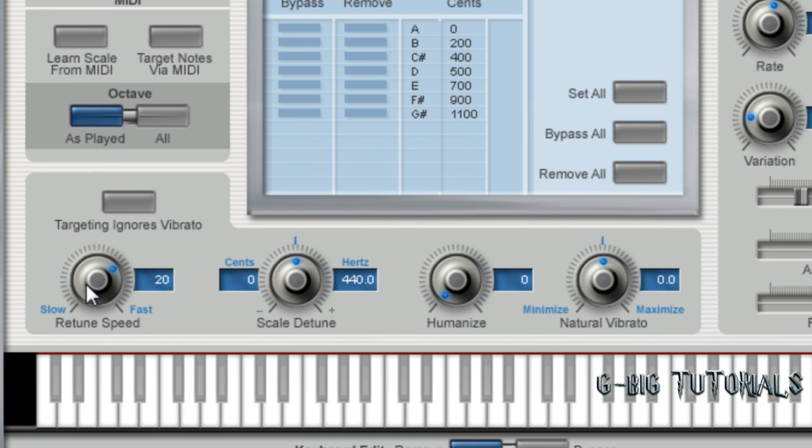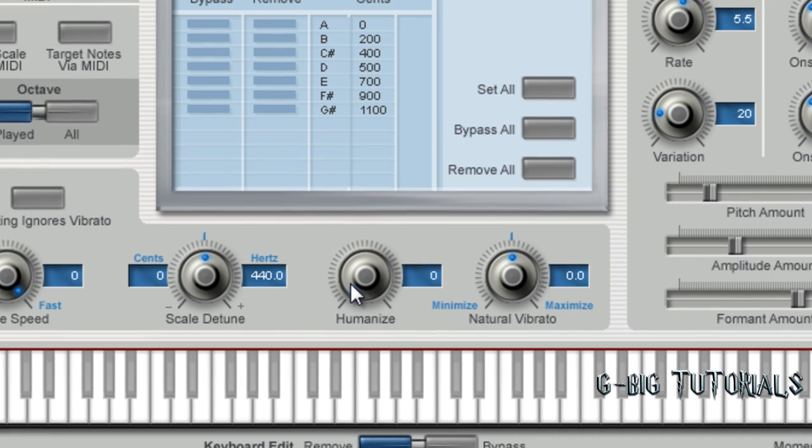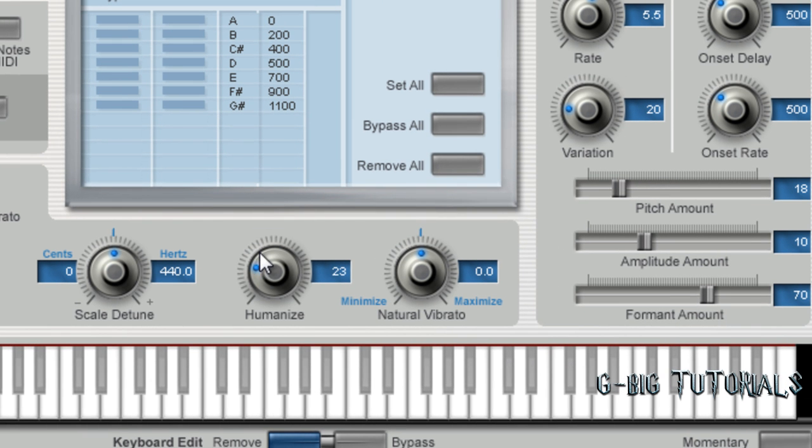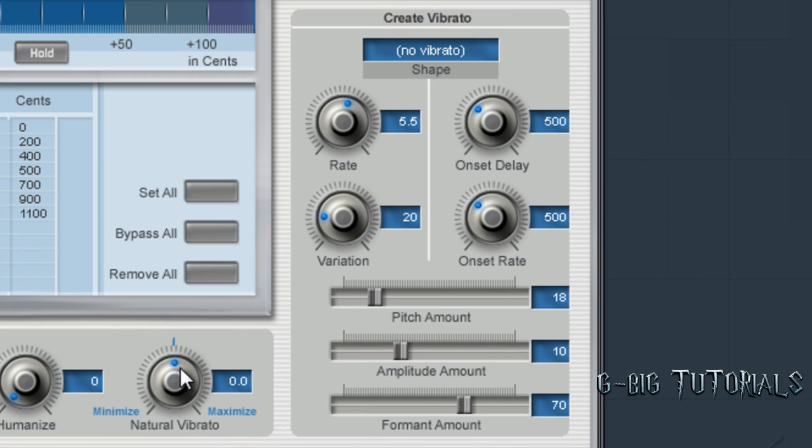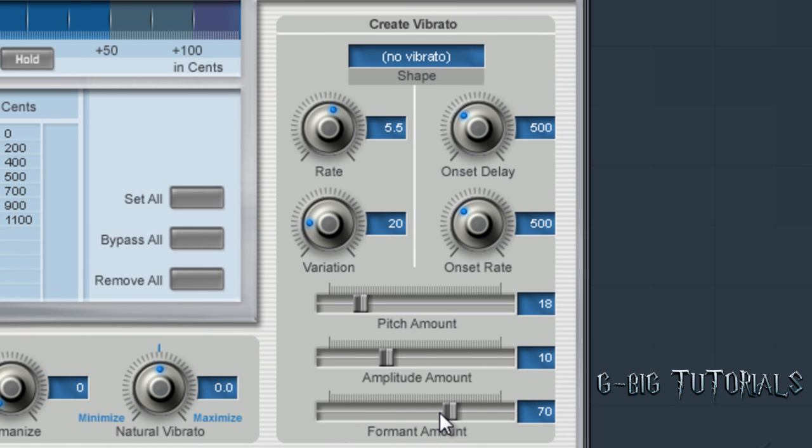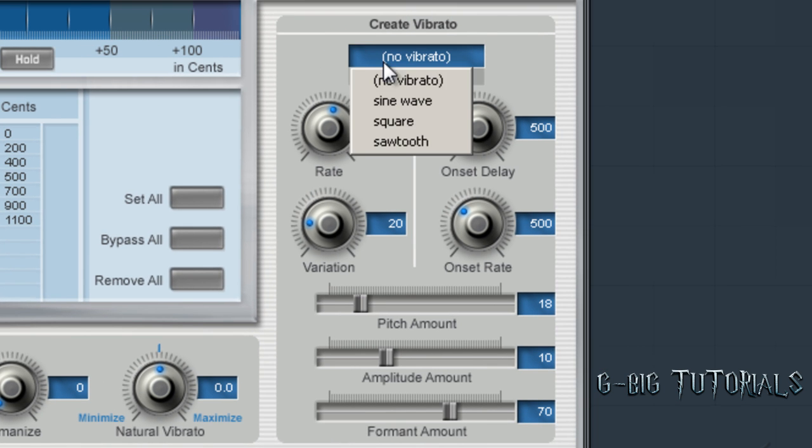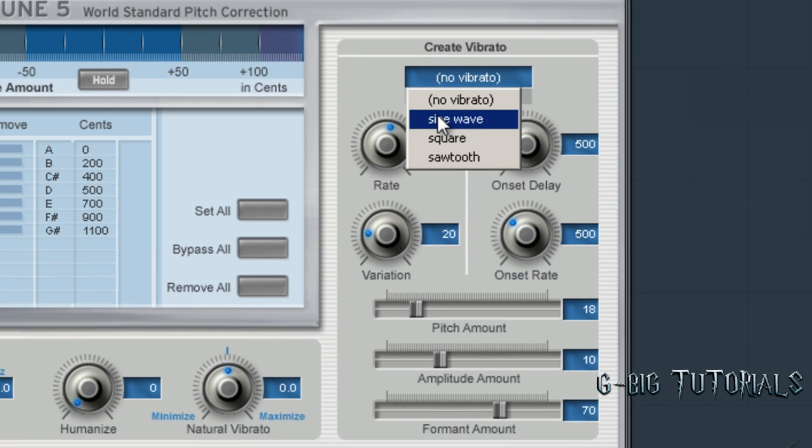Now, for Make It Rain by Travis Porter, I chose zero on the retune speed. For both of them, you want to choose either between zero and like 20. Don't mess with scale detune. Humanize, you bring that up to let more natural variations come through in your voice. Don't mess with natural vibrato. None of these have any effect on your voice unless one of these are selected.